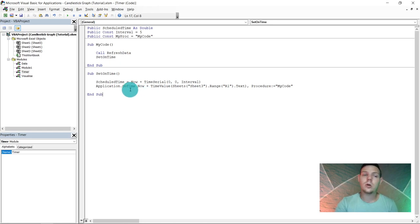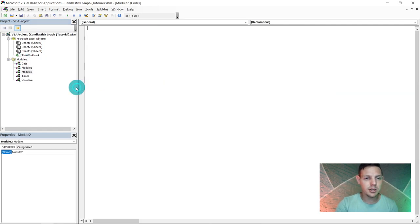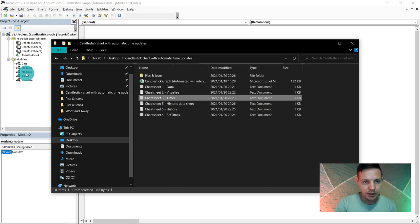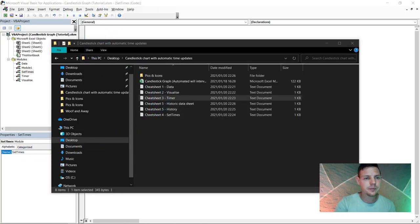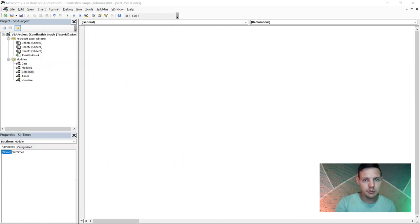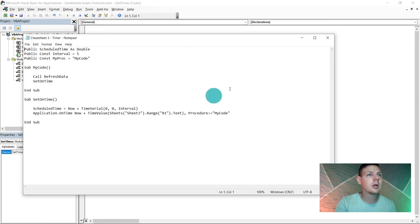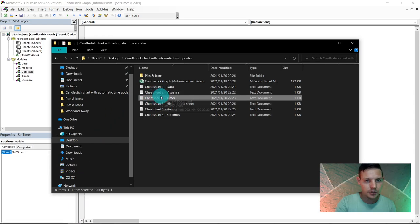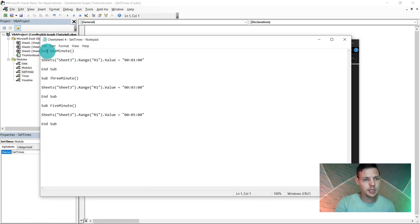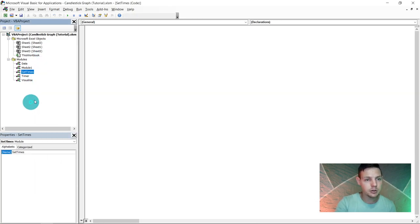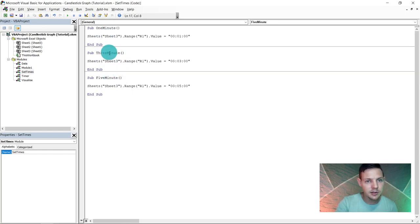Insert one more module and rename it 'Set Times'. This is the most crucial module. Go to Cheat Sheet 4 (Set Times), Ctrl+A, Ctrl+C, then paste into the Set Times module. This module handles setting the scheduled time for the macro to fire automatically.